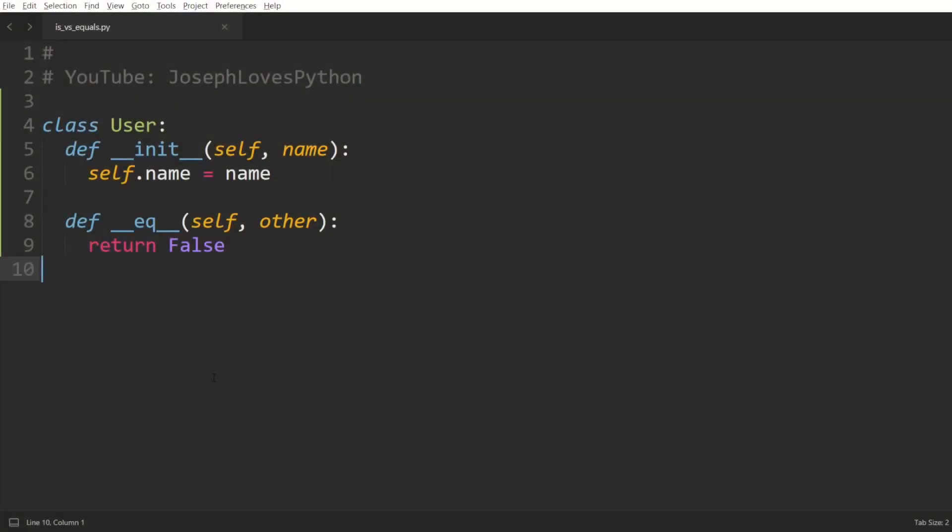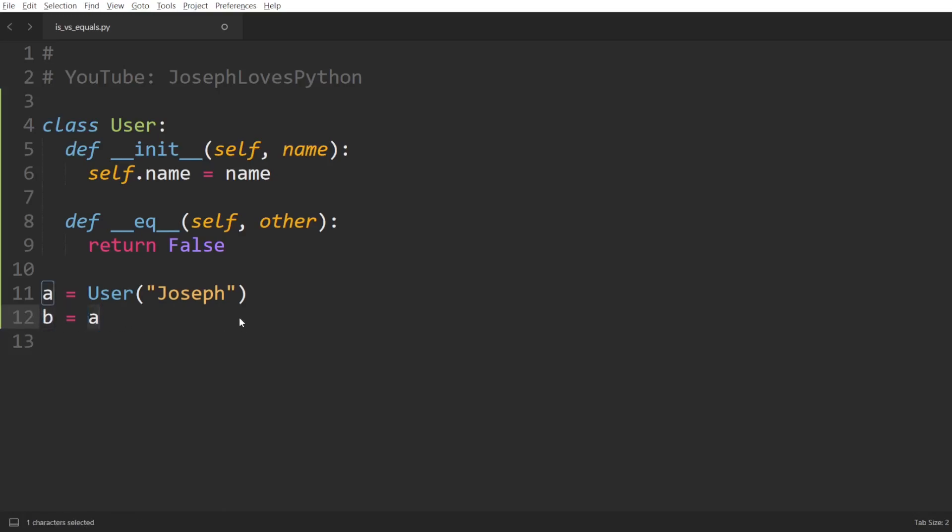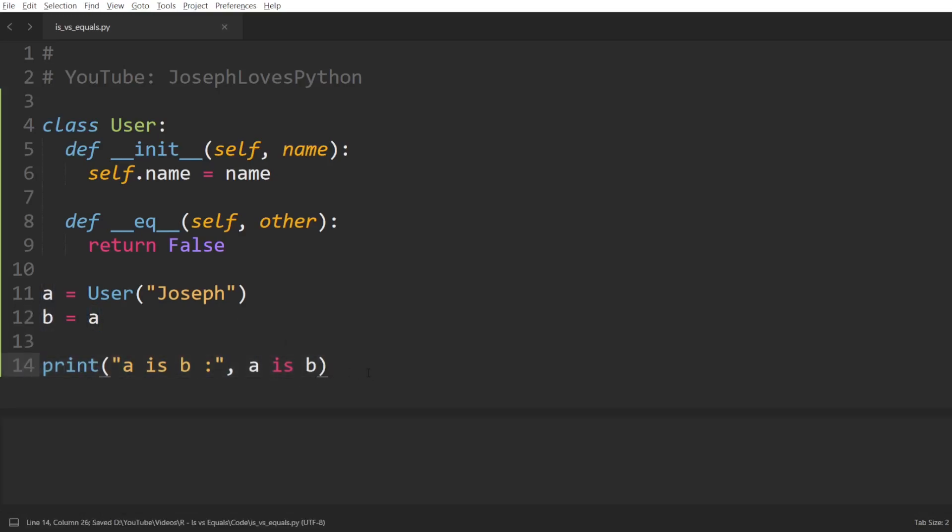However, this might not always be the case with custom classes. Here, I've defined a very simple class User containing a single attribute name. I will define a equal to User of Joseph, and set b equal to a. As I've explained earlier, whenever we set b equal to a, this will result in having b pointing to the same exact object a is pointing to. This can be verified by printing a is b, and surely enough, this returns true.